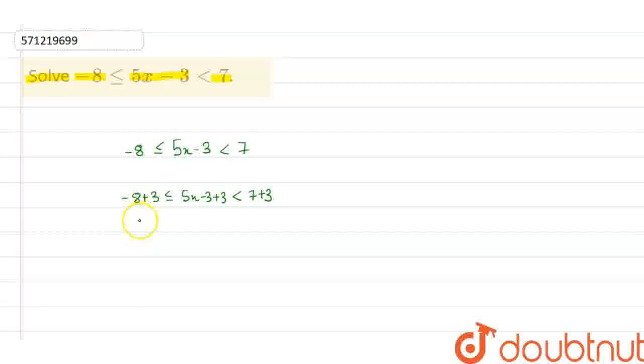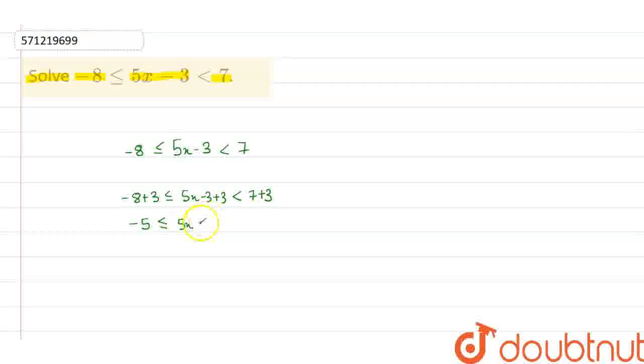By doing this, here I get minus 5 less than equal to 5x less than 10.